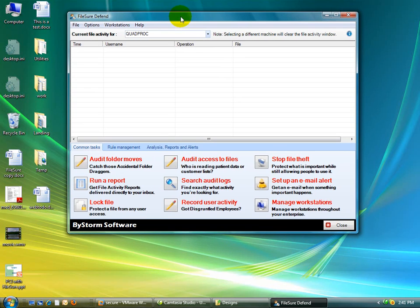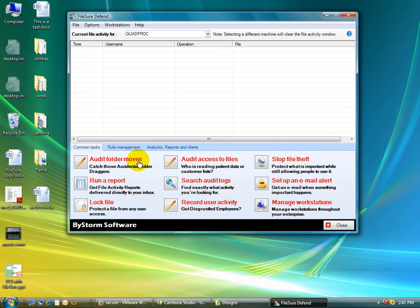Right here we have the console open. You can see that we have a common task area with some popular wizards in it.